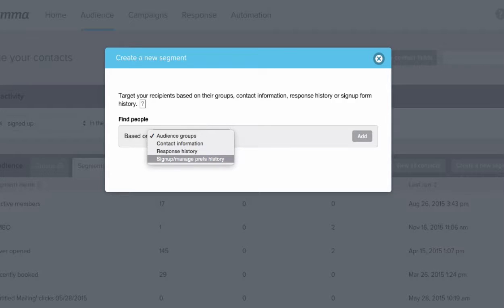Signups manage preferences will allow you to create an advanced segment to pull everyone who signed up for your emails or updated info on their own within the designated time frame you select.